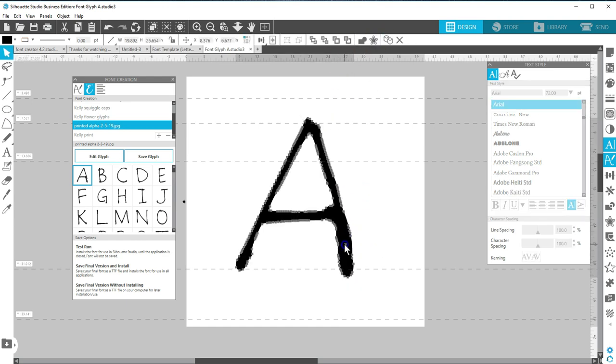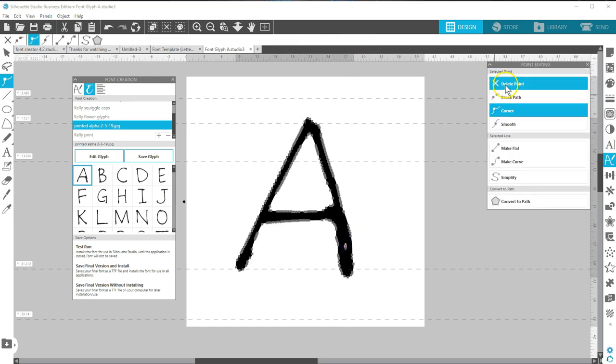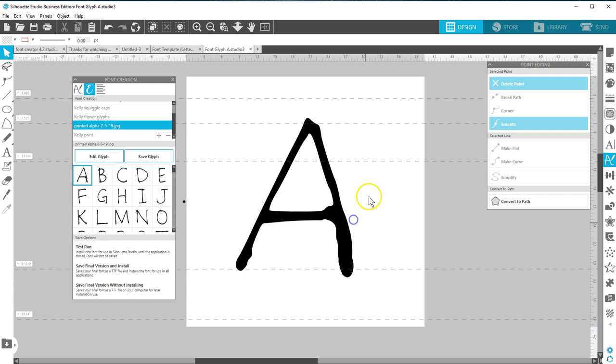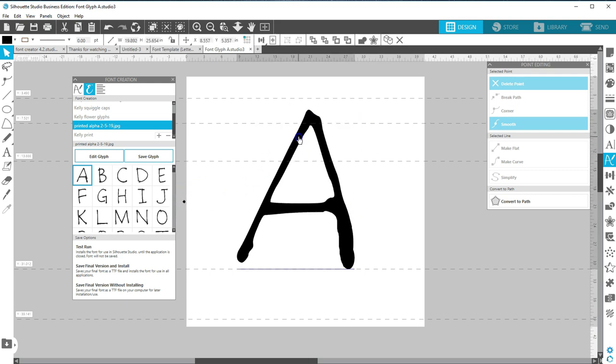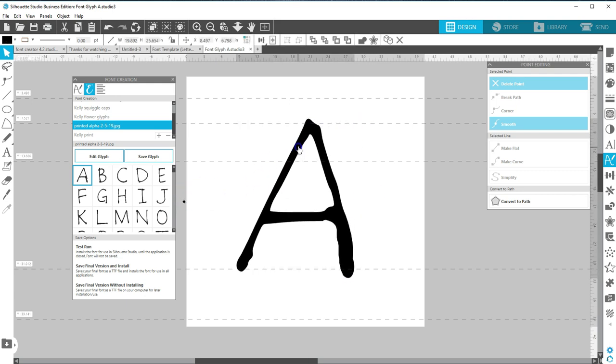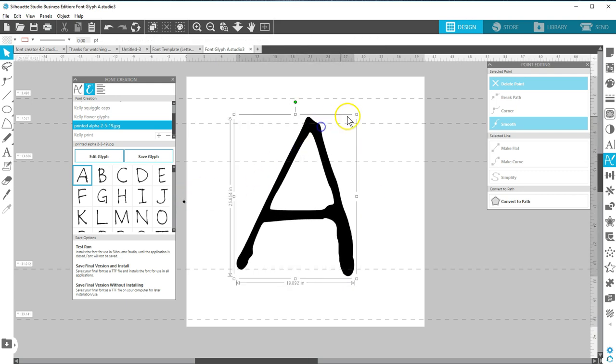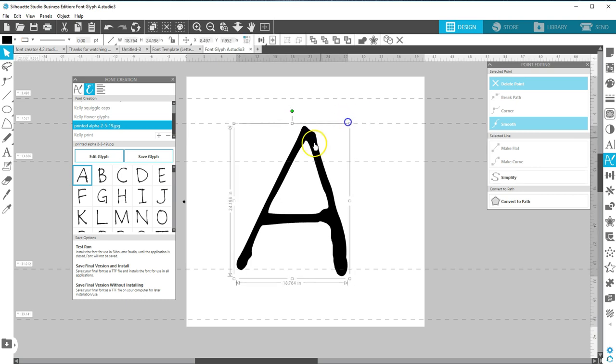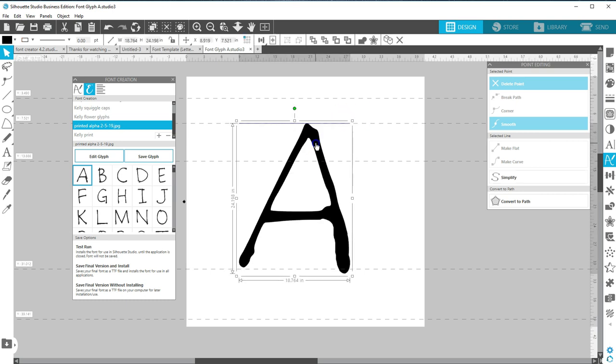Remember to keep your ruler on so you can see the guidelines. Your letter will snap to the guides as well, in case you need help aligning to the baseline or resizing to the same cap height, for example. When you're happy with the changes, choose Save Glyph.